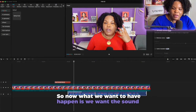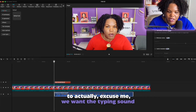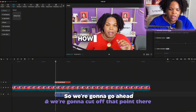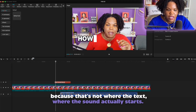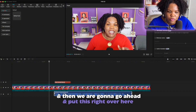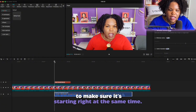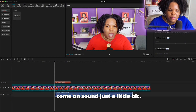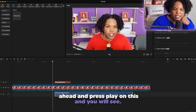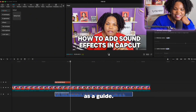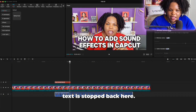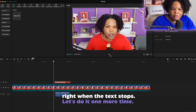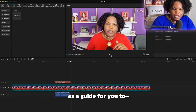Now what we want is for the typing sound to actually start right when our text starts appearing on screen. So we're going to cut off the part of the sound before the text begins, and put the sound right over here to make sure it starts at the same time. Then we'll press play to check it. The text has stopped, so we're going to split the sound down here so it stops right when the text stops.